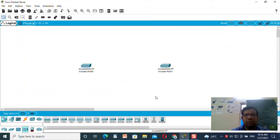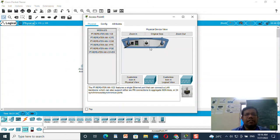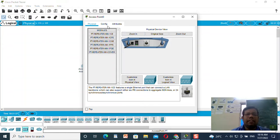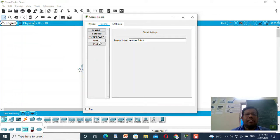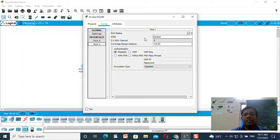And this is access point two. I need to configure this access point, so I will double-click on it and go to the config. This is the switch on and switch off button — we do not need to do anything because it is already switched on. Do not switch it off. If it is switched off there will be no green light; just click the button to make it on. By default it is in the on position. Go to the config — there are two interfaces, port zero and port one. The port status is on, bandwidth is 100 Mbps, and the duplex is half duplex.